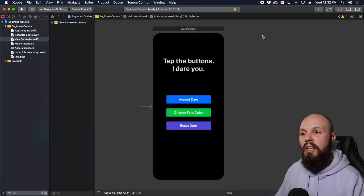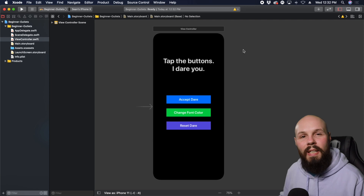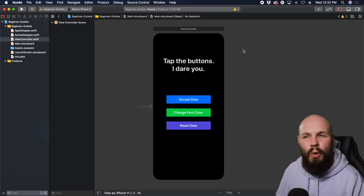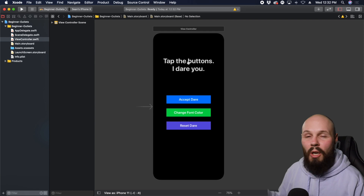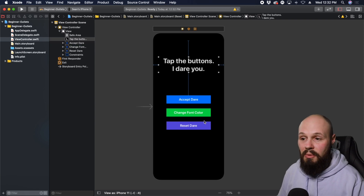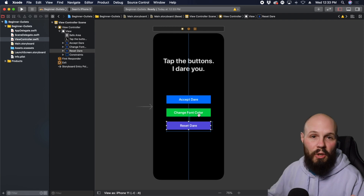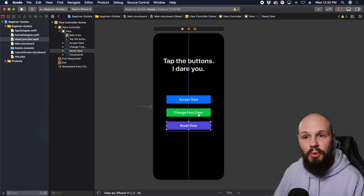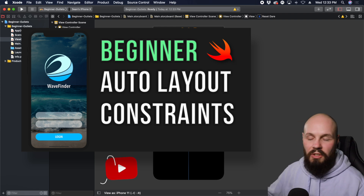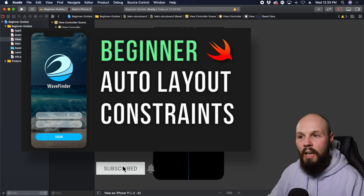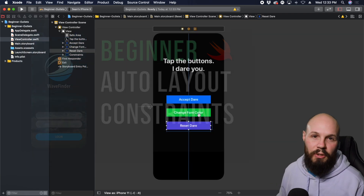As you can see here, I have some elements on the screen that we're going to use these outlets and actions to connect to our code. I set the background to black, put on a label, and added three buttons with no outlets — just constrained them. If you're unfamiliar with putting elements on the screen and using auto layout constraints, I'll link to a video where we spent 20 minutes on a deep dive. In this video we're just focusing on the outlets.